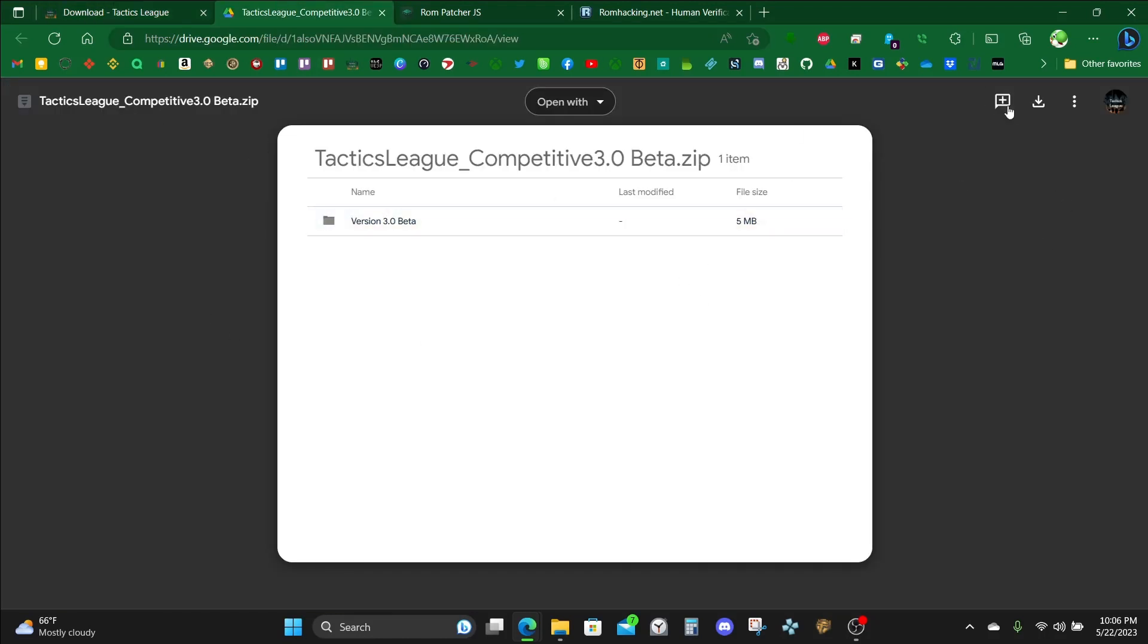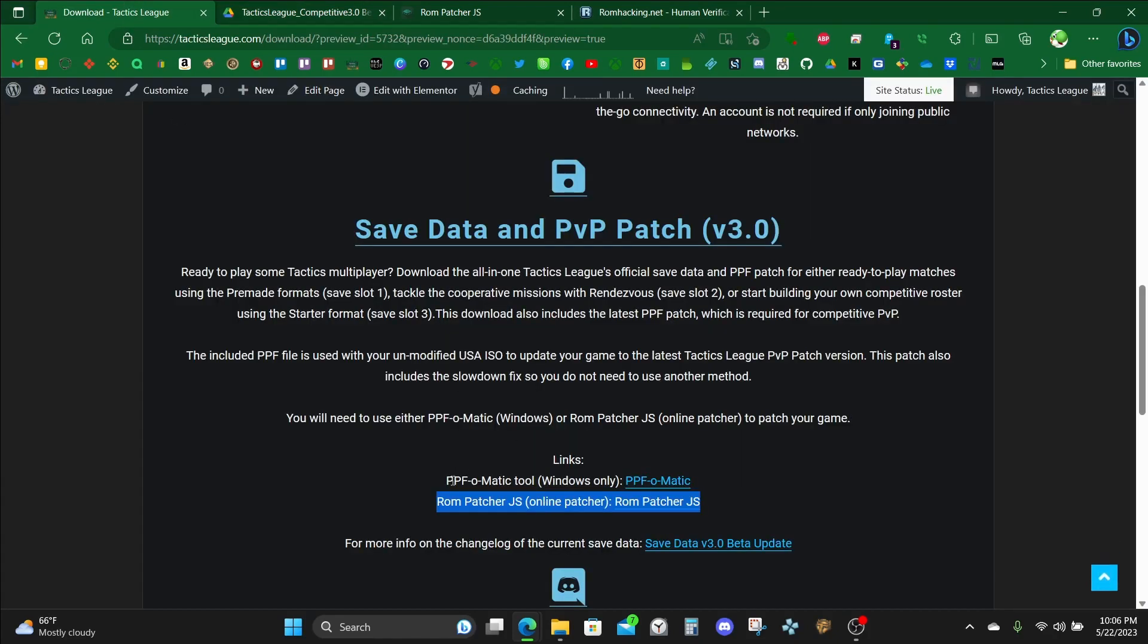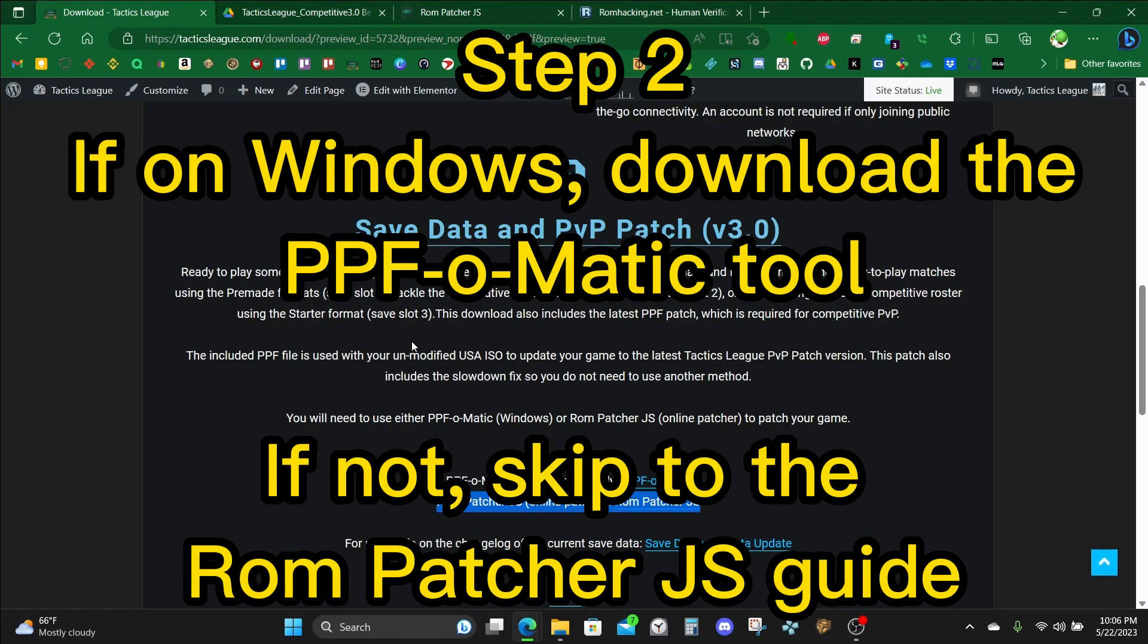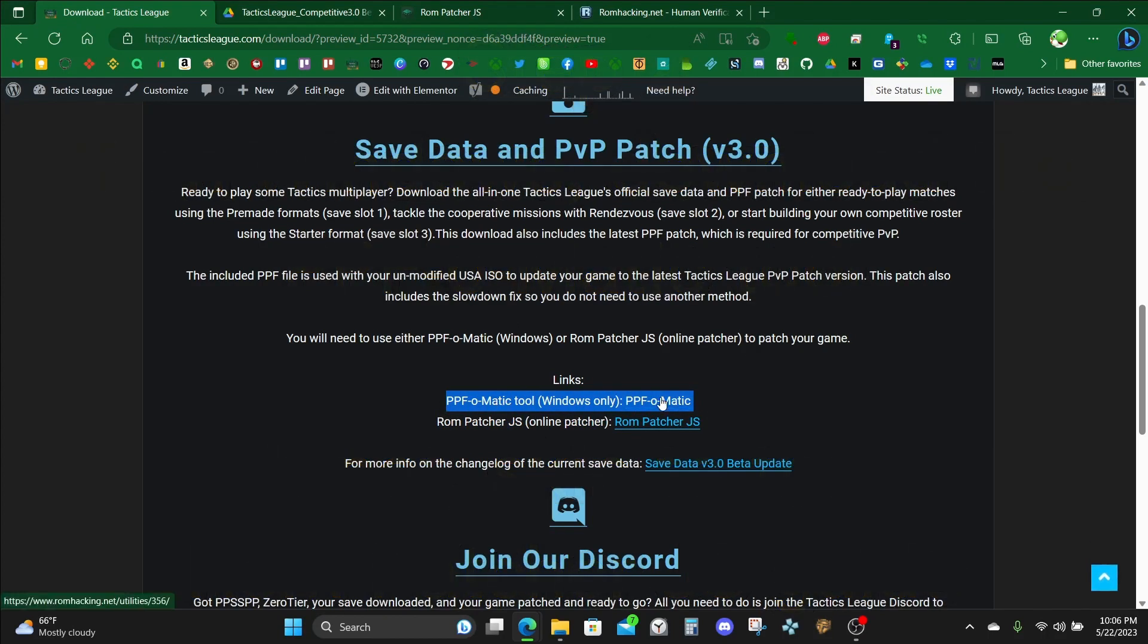Once you get here, click on the download button here. Once you've downloaded that, if you're on Windows, you're going to want to grab the PPF-O-Matic tool. Back at TacticsLeak.com/download, the link for this is here. Make sure to grab that.